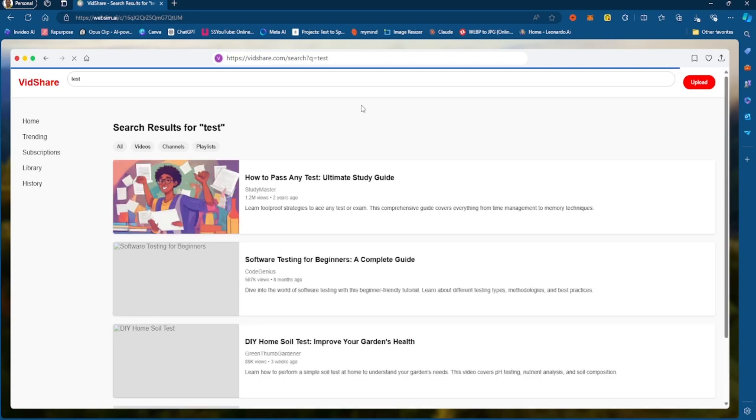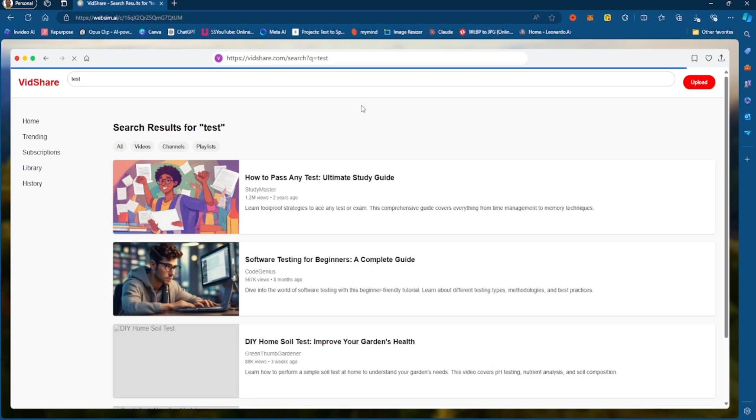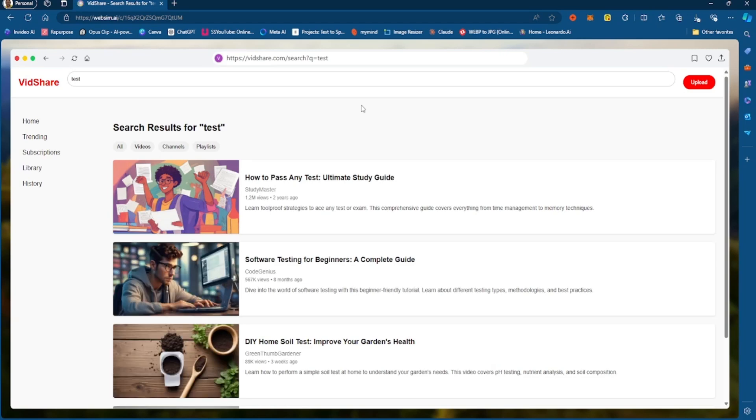so that initial prompt that I use to generate the site, it is creating the site for me. And if I want to download this site, I can go here and click Download Website.